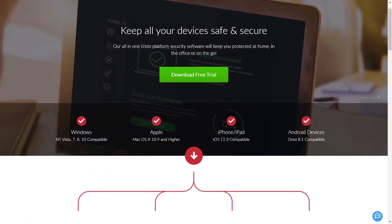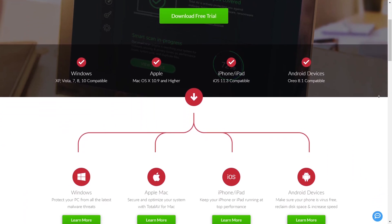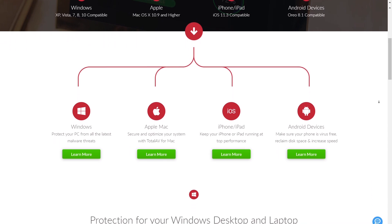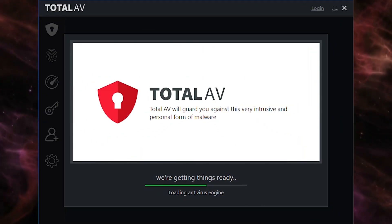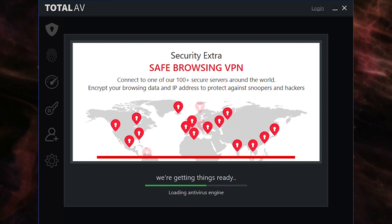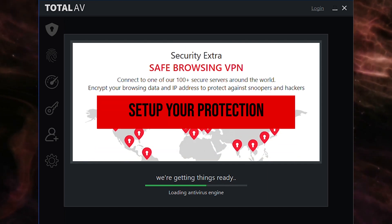Download TotalAV on your computer, Android, iOS, or even Linux, and open it up. Once it's open, it's time to get accustomed to the interface and set up your protection.